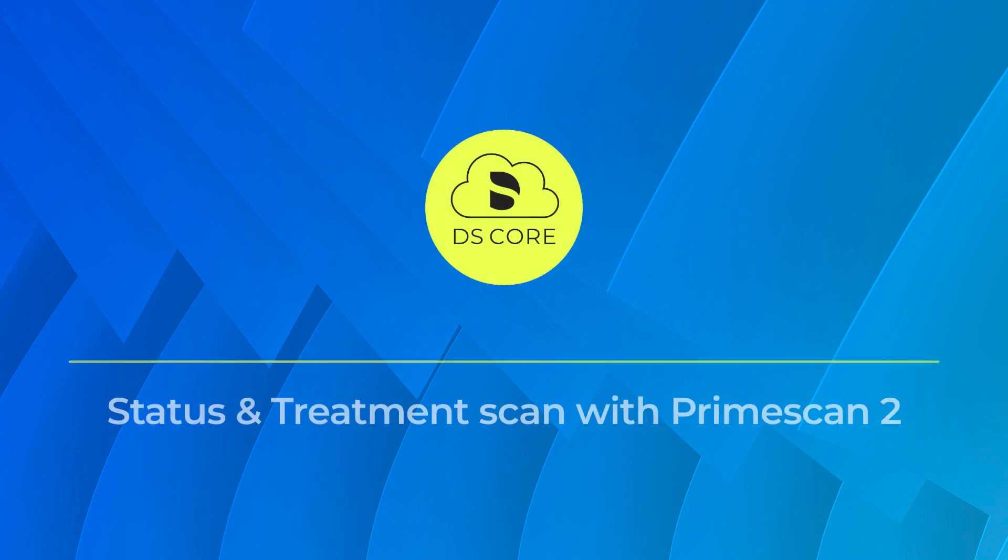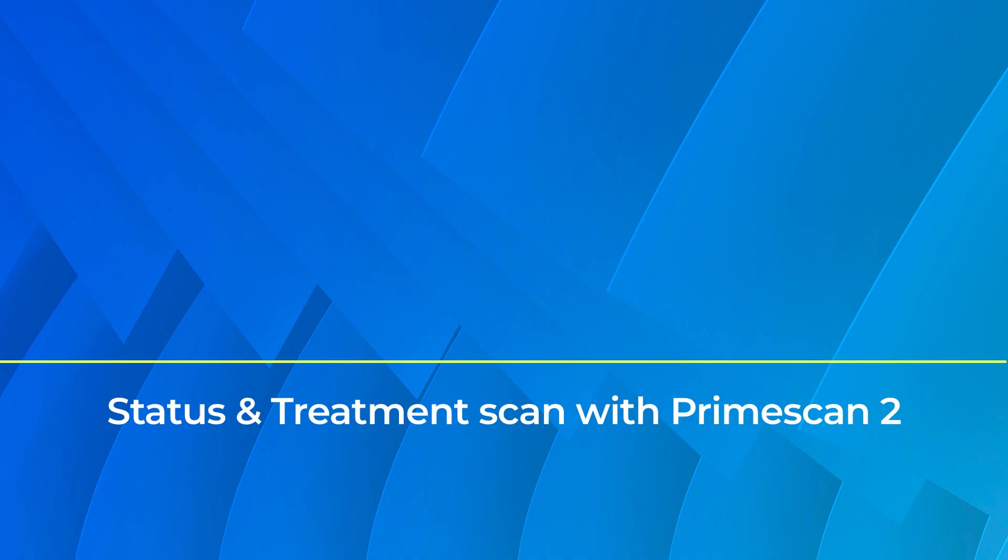The following process explains the difference between a status and a treatment scan with PrimeScan2 on DSCore. Let's begin.